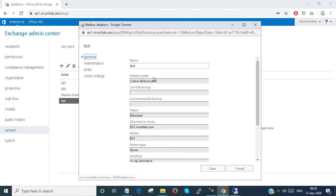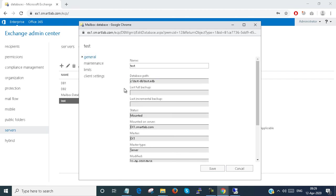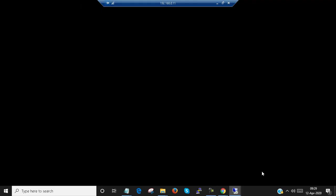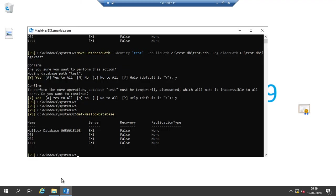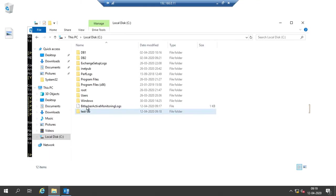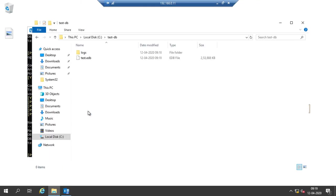See, the database path is changed. And I can also see here in the test-DB folder, here is my test.edb file and the logs are here.